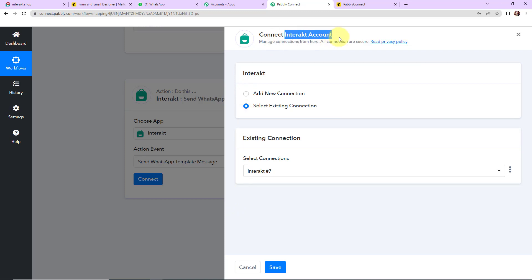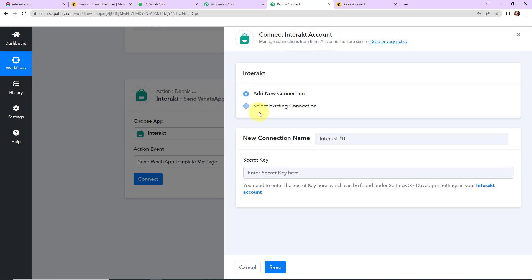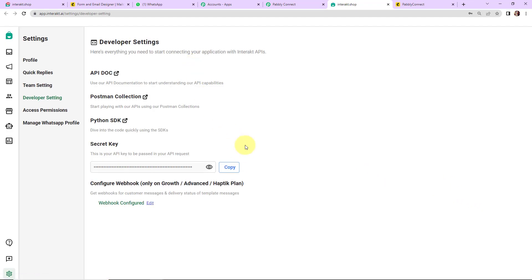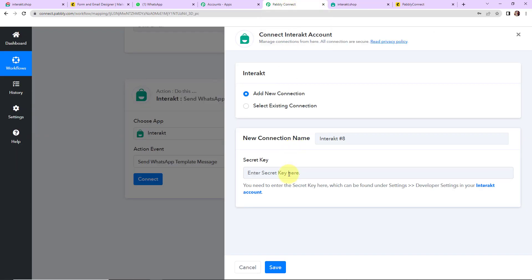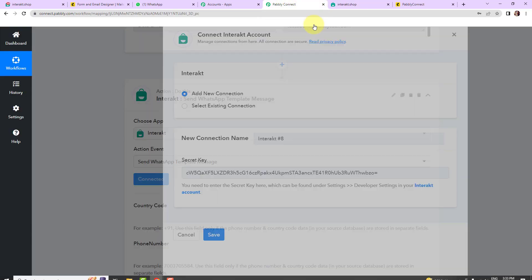Let's click on Connect. Now Pabbly Connect is asking to connect itself with the Interact account. So I am going to click on 'Add New Connection'. Here we have to provide the secret key to set up this connection. To get this, you first log into your Interact account and click on the hyperlink shown — you will reach the API key page. I am going to copy the secret key and go back to Pabbly Connect and paste it here. Let's click on Save to set up this connection.